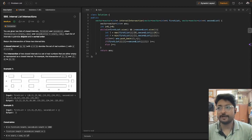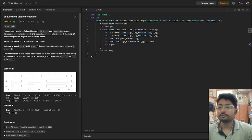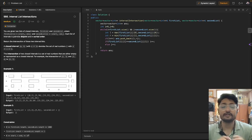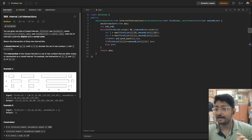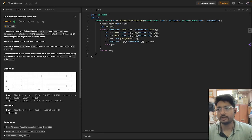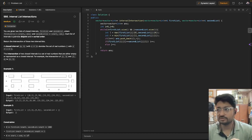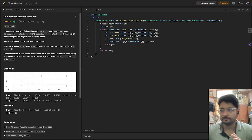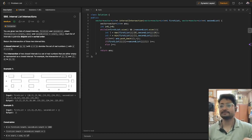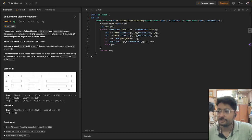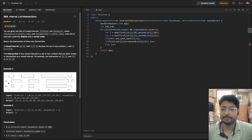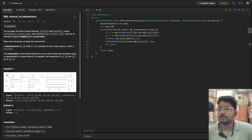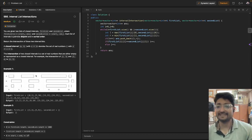In this video, let us talk about the Interval List Intersections problem. The problem statement is interesting and variations of this problem appear in a lot of intervals-related questions, so stay focused. You are given two lists of closed intervals — a first list and a second list — which can be depicted as list A and list B, each containing different intervals.